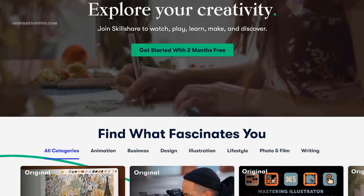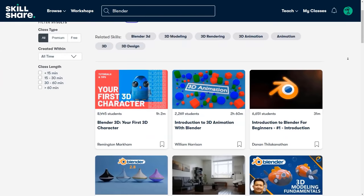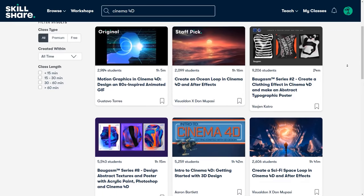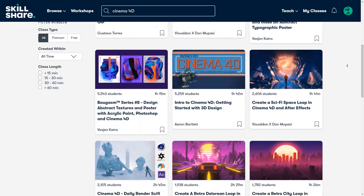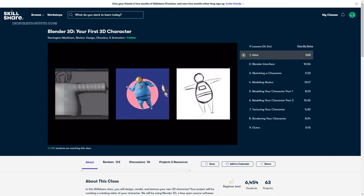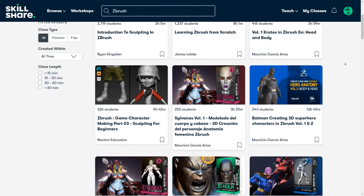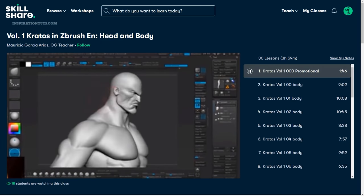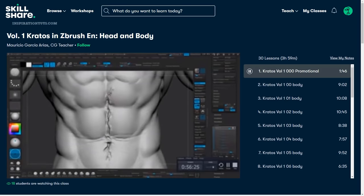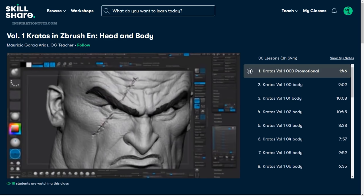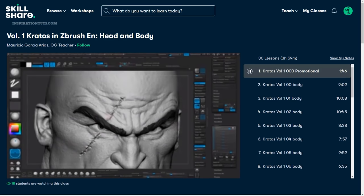This video is brought to you by Skillshare, a learning platform with thousands of classes on a variety of topics. You can find classes to help you learn modeling and animation software such as Maya, 3ds Max, Blender, Cinema 4D or ZBrush. I recommend the Blender 3D: Your First 3D Character class to get a solid grip on the basics. There are also ZBrush classes including one that teaches you how to sculpt Kratos from God of War. It's very affordable at less than $10 per month, and the first 1000 people to click the link in the description get a free trial of Skillshare Premium Membership.